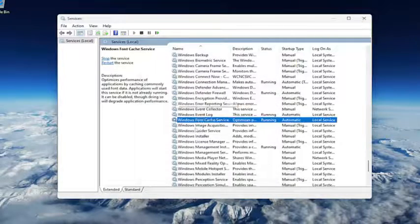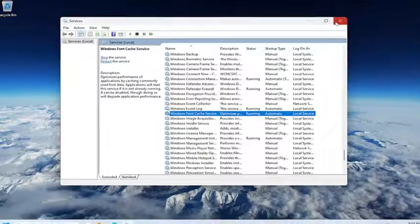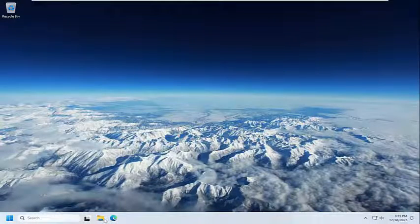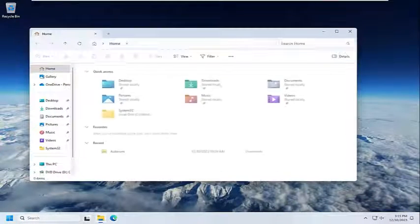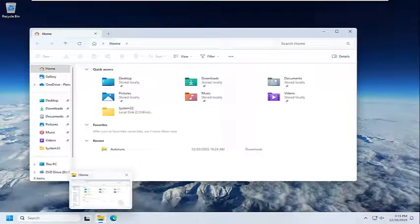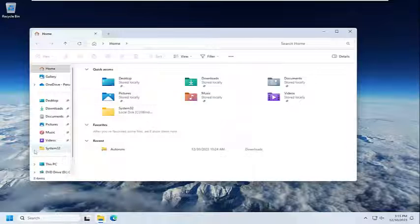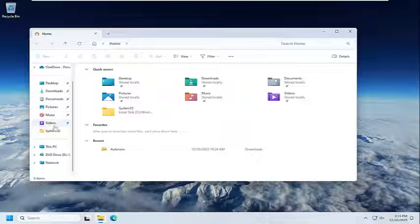And close out of here. Once you're done with that, close out of here. Open up File Explorer, or you can also search for it. If you have the taskbar shortcut, you're just going to open it up that way.